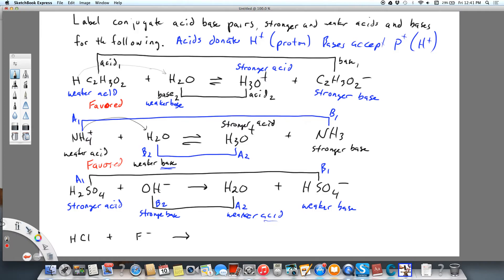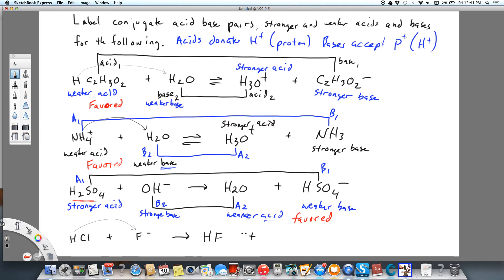The right side would be favored, and it would be almost 100% because we have a strong acid. Now let's look at the last one: HCl plus F minus. This is a net ionic equation — we're missing a spectator ion like sodium, but we're not going to show that. We're going to get HF — the H goes with the F — plus Cl minus.